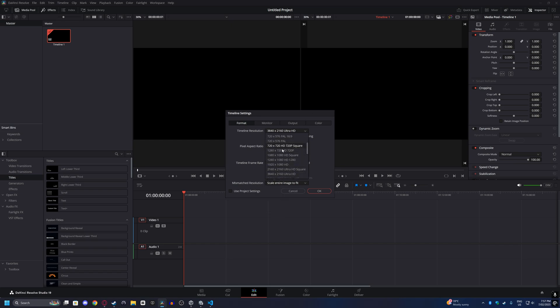You can also change the resolution here, and use a vertical resolution if you want to create YouTube Shorts or shorts for Facebook and Instagram.